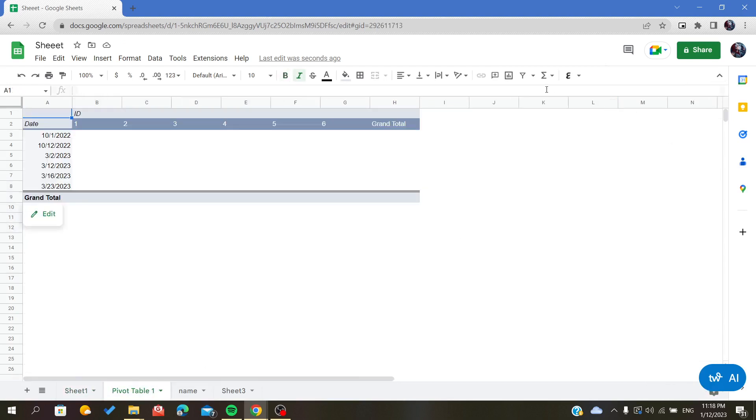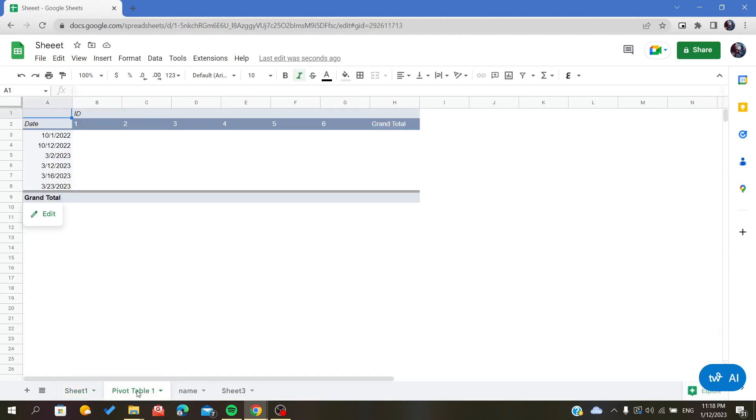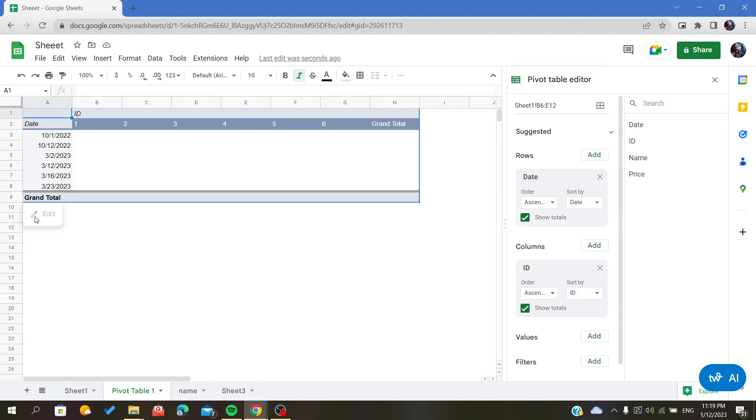Now we don't have our pivot table editor because I closed it. All we have to do is go to our pivot table to reopen the editor. Here we will find Edit. As you can see, this icon tells you that you can edit the pivot table. After I click on it, it will pop up the pivot table editor.